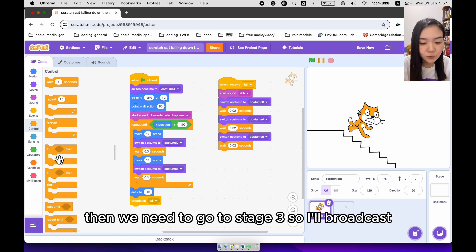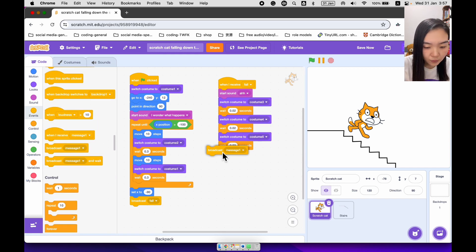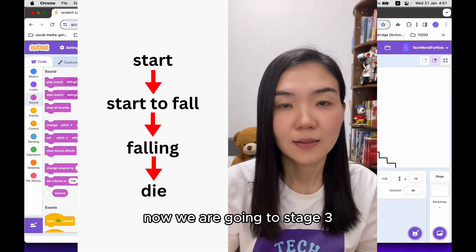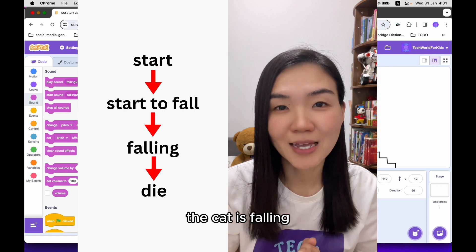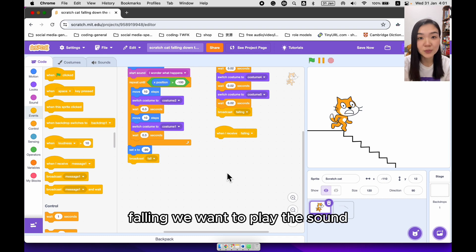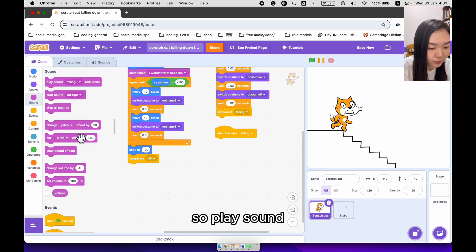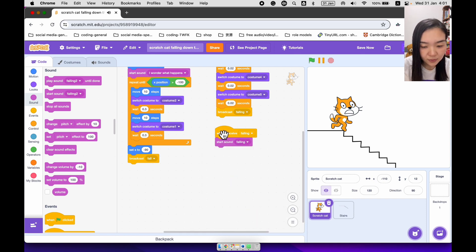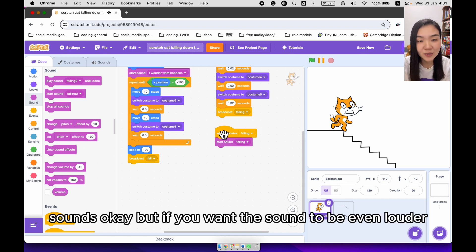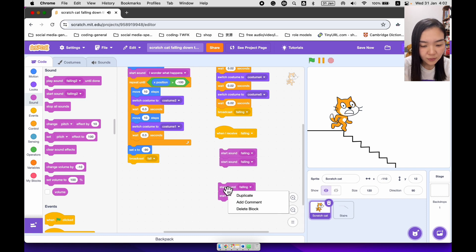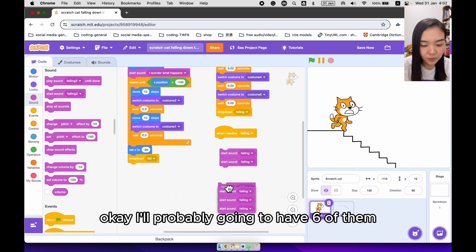Then we need to go to stage 3, so I'll broadcast a new message called falling. Now we are going to stage 3 — the cat is falling. When I receive falling, we want to play the falling sound. I'm probably going to have six of them to make the sound louder.